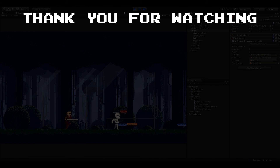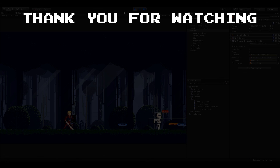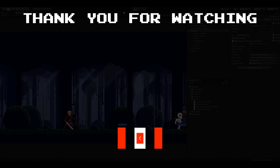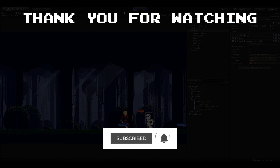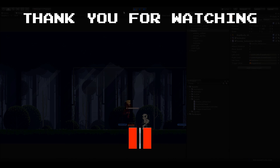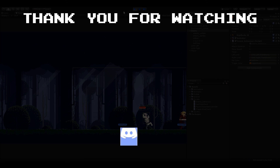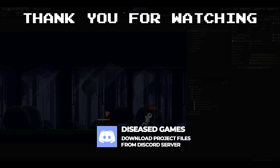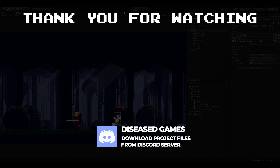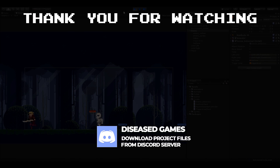If you find this tutorial helpful, let me know in the comments below. Don't forget to hit the subscribe button to support me, and you can also join the Discord community — the link is in the description below. I will see you next time with a new type of enemy AI. Until then, bye.